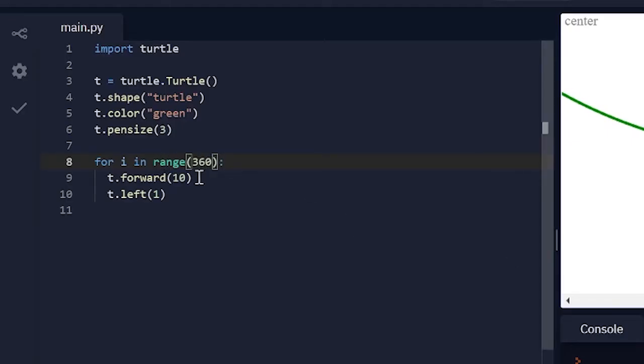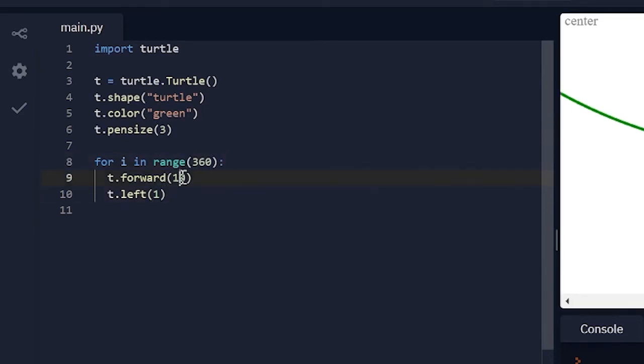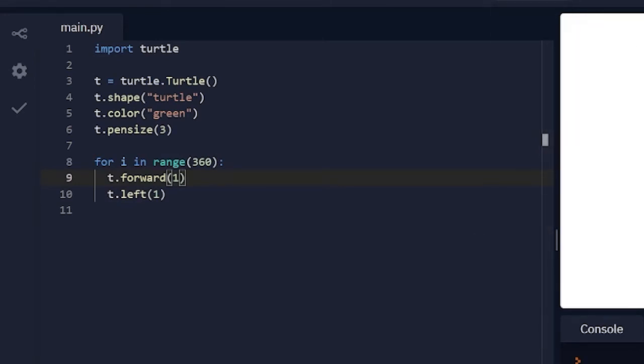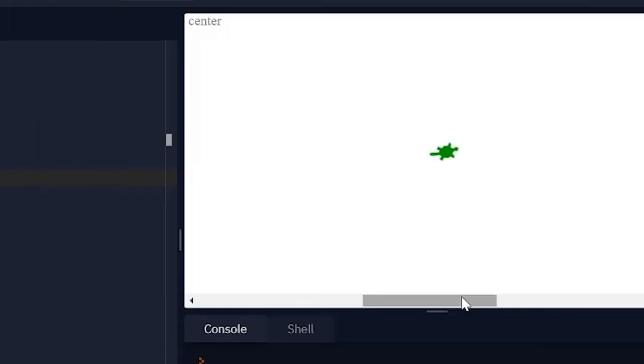And if I wanted to fit in the screen I can just change the degree. So let's make it 1 degree. And now if I run this you see it's now making a circle like that.